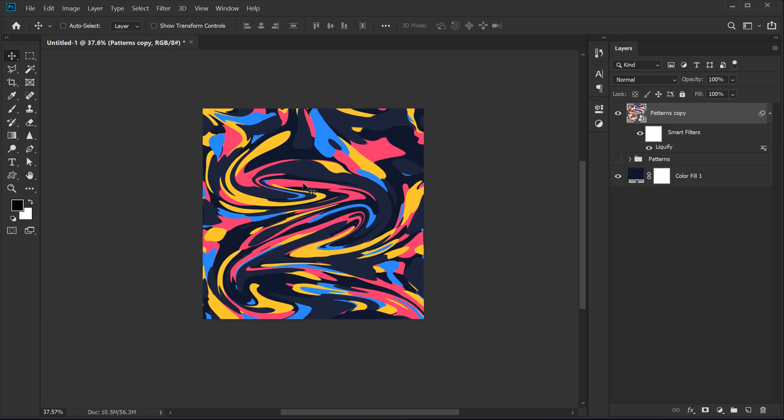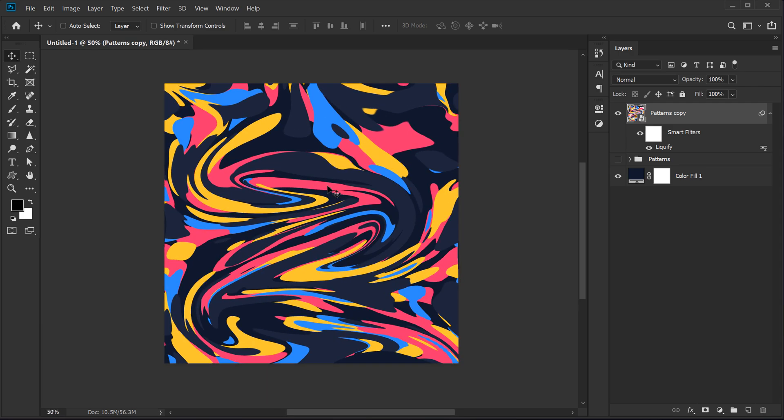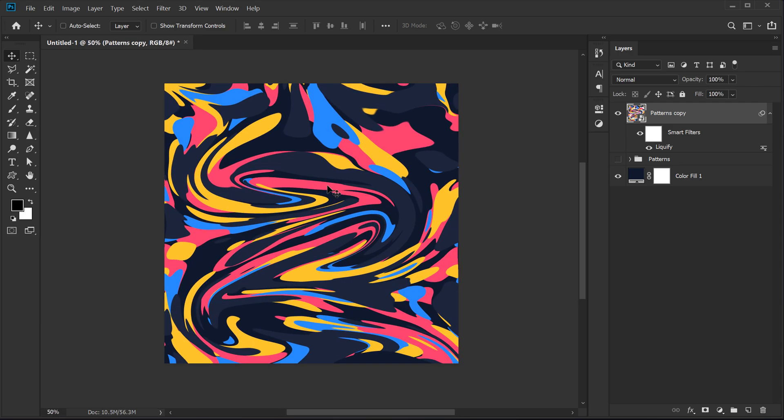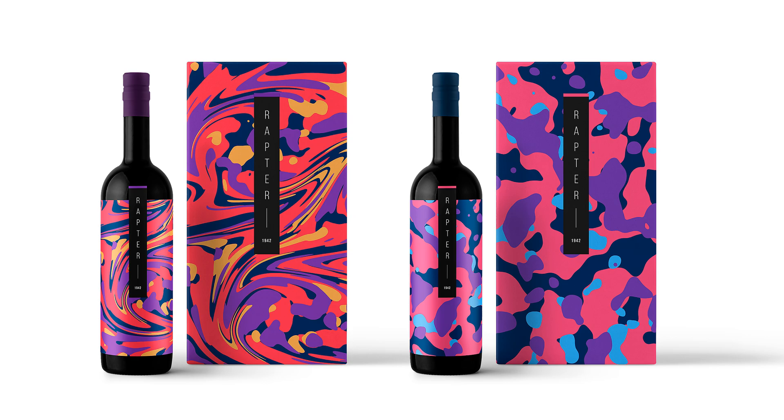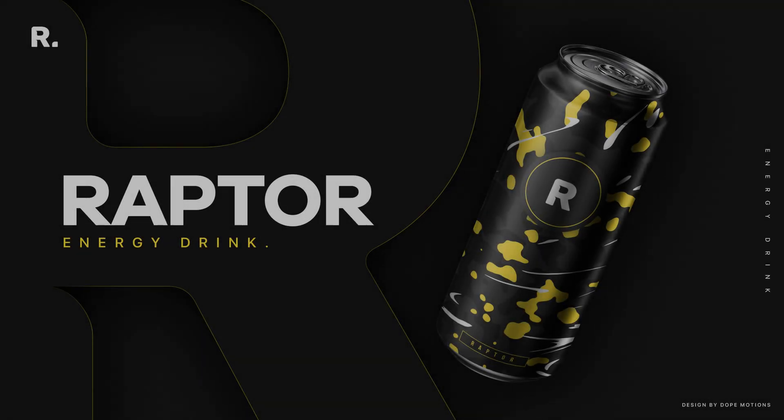There you have your cool looking abstract shapes. So this is a really cool technique. You can create some very cool patterns using this technique. So make sure to have some fun around with this. And I hope this tutorial helps you in doing that. So that is a wrap for today guys.